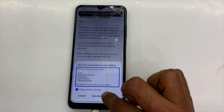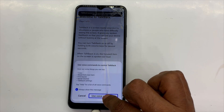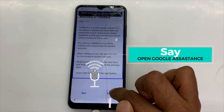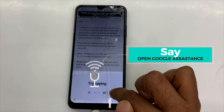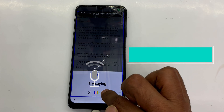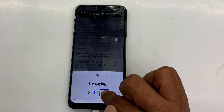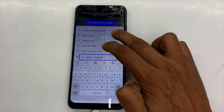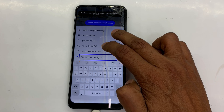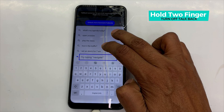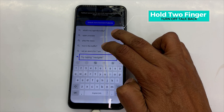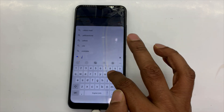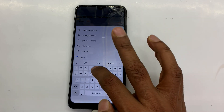Use voice command. Open Google Assistant. Type mode. Try typing Navigate. TalkBack off — right now, take off.